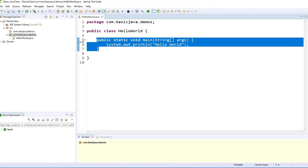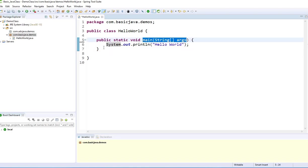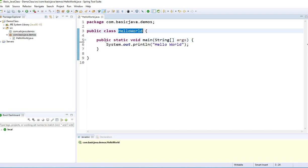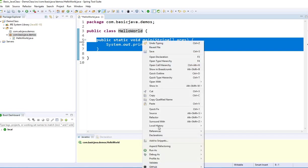This method is what we wrote. This method is a main method. Without the main method, you cannot run it, you cannot execute it. Otherwise, you need to have a JUnit. We're going to talk about that in different videos. In order to run the Java application, you have to have a main method.